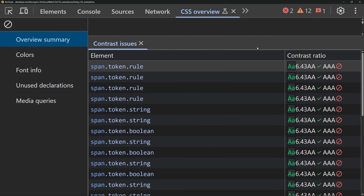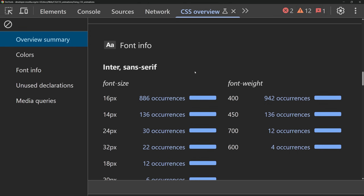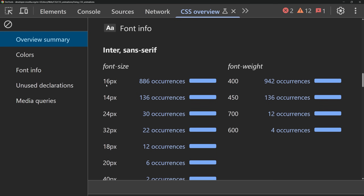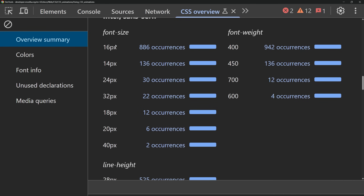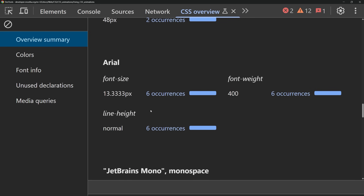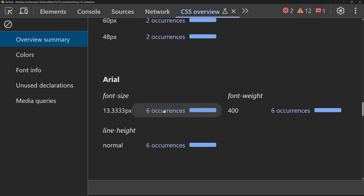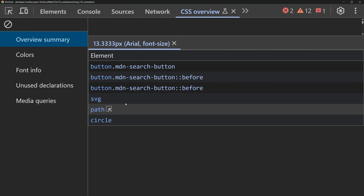We can also see more things in the CSS overview. There's information on all the different fonts being used on your page, as well as all the different font weights and how many times they occur. This is great to make sure you're consistent in your fonts — if a font shows up for only one or two sections on your page, that's probably not a good thing. For example, we can see we're using Arial in six different places, which is probably a mistake since we want to be using the inter font used elsewhere. And there's a monospace font being used in 19 places where we probably want to use JetBrains Mono instead. You can click on any font to find all the places where it's currently occurring.